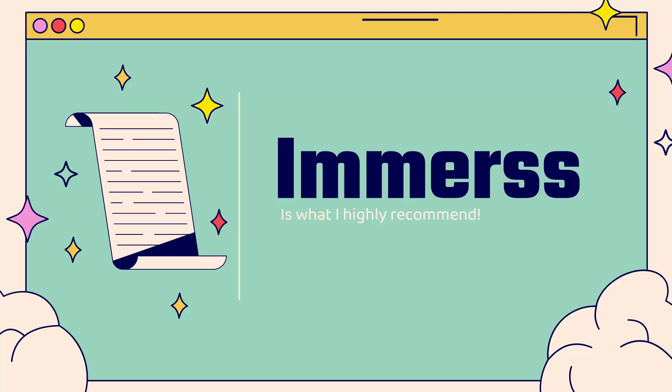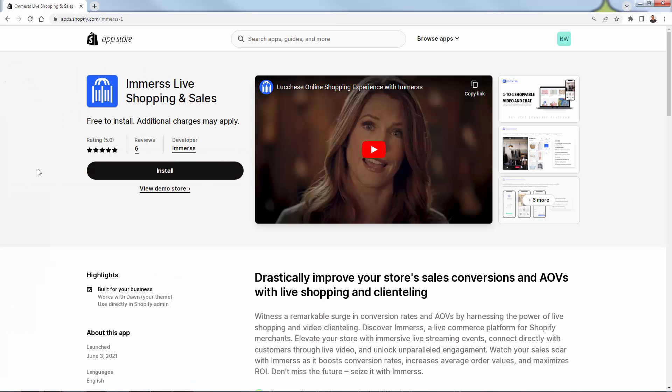That's why you're going to use Immerse — that's why I use Immerse. You can see the link directly below this video. I highly recommend it. It's going to allow you to do a lot of things with video clienteling and live shopping on your Shopify store. You can see Immerse Live Shopping and Sales inside the Shopify App Store. Immerse is going to allow you to drastically improve your store's sales conversions, conversion rate, and average order value with live shopping and clienteling.